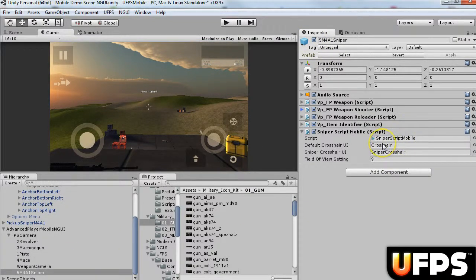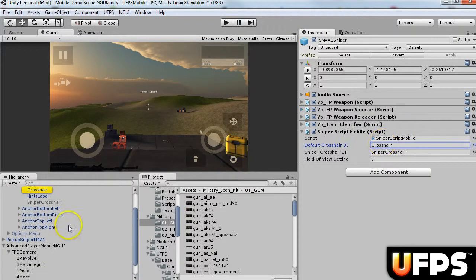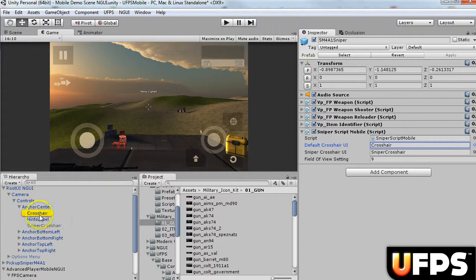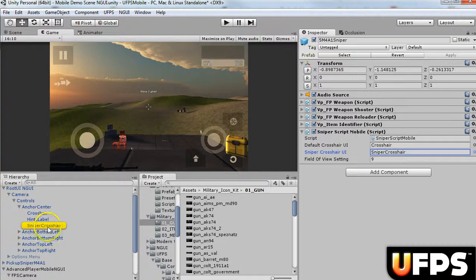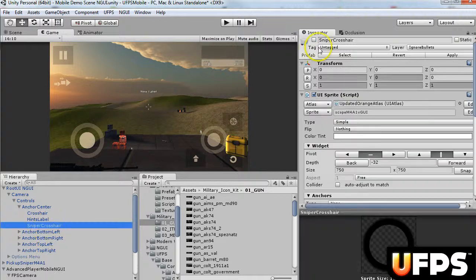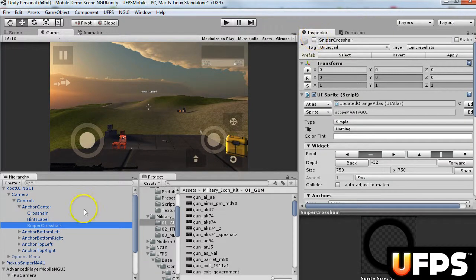So for the sniper script, no change is necessary. Just reference this crosshair, and reference this sniper crosshair. And make sure this sniper one is disabled.